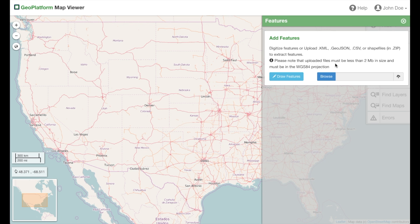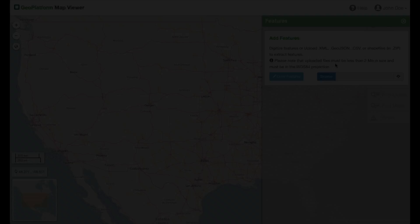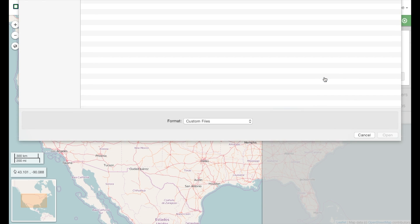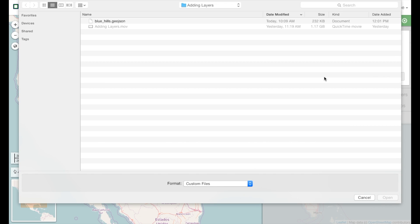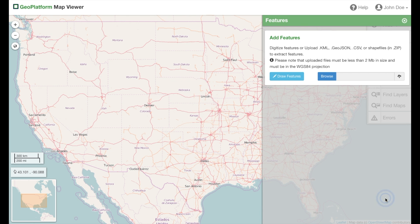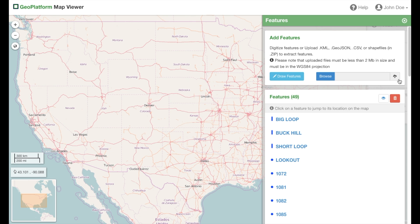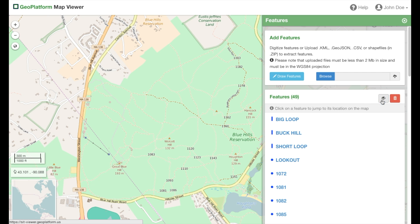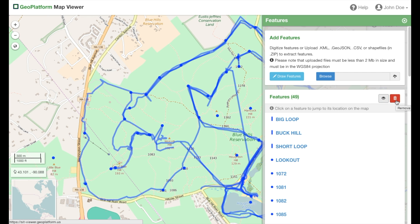Next, we'll cover uploading our own features. To add an existing file, simply click the browse button and navigate to the file on your computer. Then click the upload button. The uploaded features will be listed in the features box below. You can click the title to zoom to the feature. You also have the option to edit these features, which we'll go over later in the video.